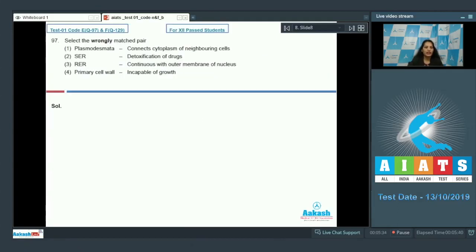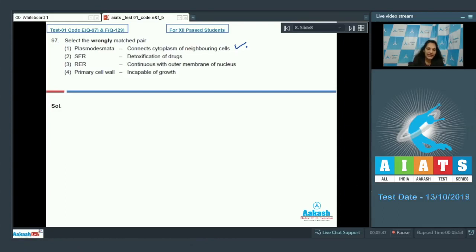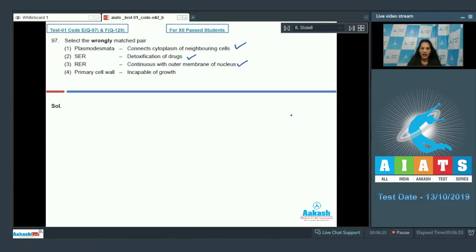Question 97: Select the wrongly matched pair. Plasmodesmata connect cytoplasm of two neighboring cells — correct; plasmodesmata is a living connection between two neighboring plant cells. SER: detoxification of drugs — also correct. RER continuous with the outer membrane of the nucleus — also correct. The nucleus has two membranes; the outer membrane is continuous with the RER.